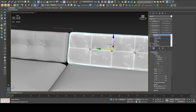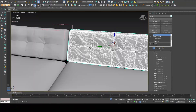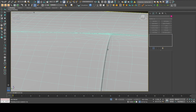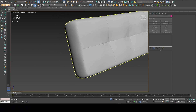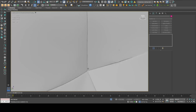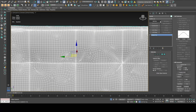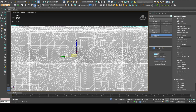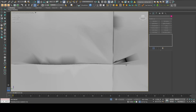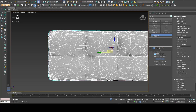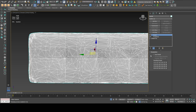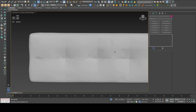Now I'll unhide everything and work on one of the pillows. This one has seam details that are going to be hard to keep. I'll collapse everything and apply ProOptimizer again with Keep Textures and Keep Boundaries, then calculate. At 20% it didn't do a perfect job, but it's not bad. I'll apply a Smooth modifier with Auto Smooth — not perfect, but for ArchiCAD it's more than enough.